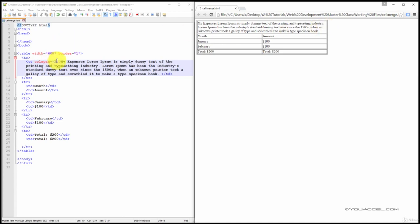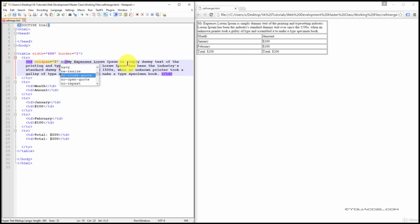Now, if we add the NoWrap attribute, so this is the column that contains the text, and I'm going to add a NoWrap attribute.